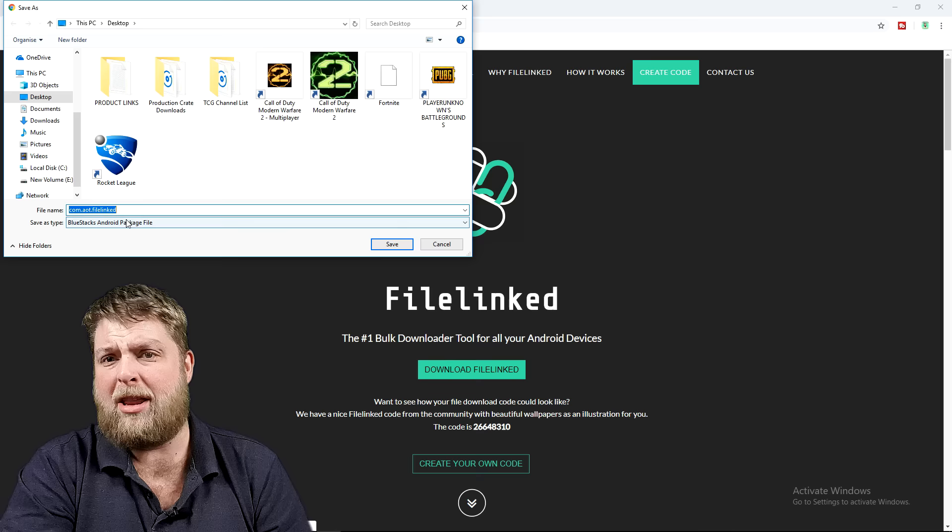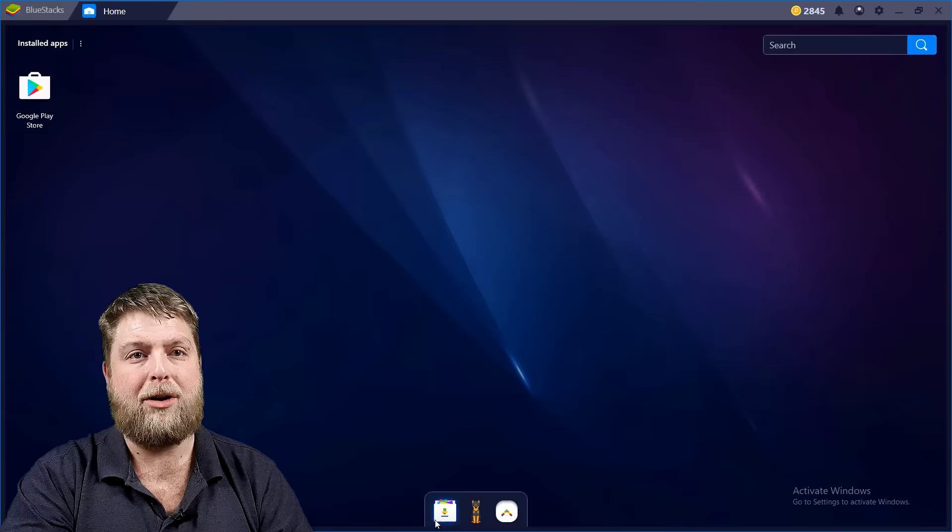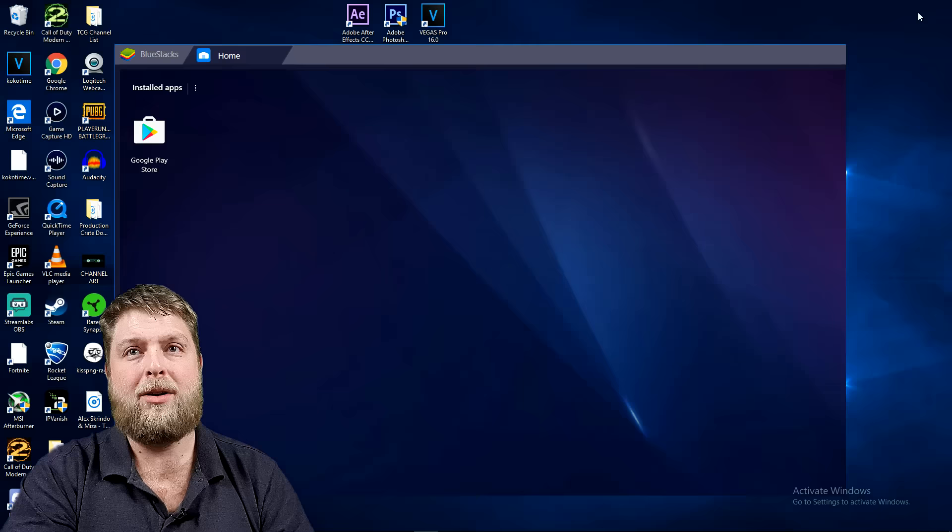But this is just a bit easier for you to be able to install a lot of APKs onto it. So when it says download FileLinked, remember the name of the file and where the location is. Click on save, give it a couple of moments.